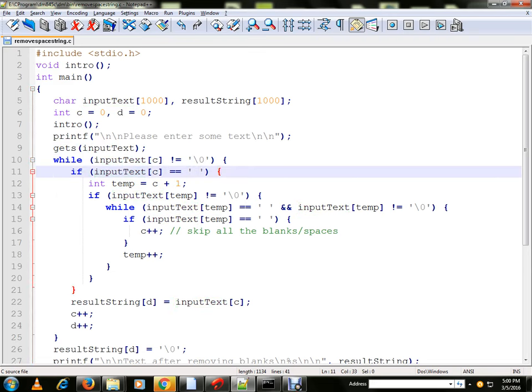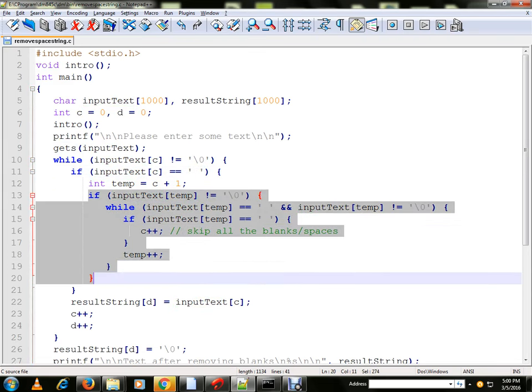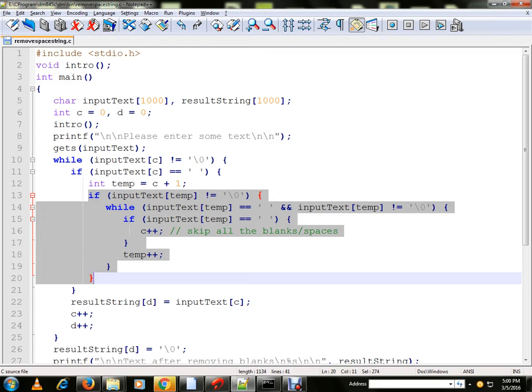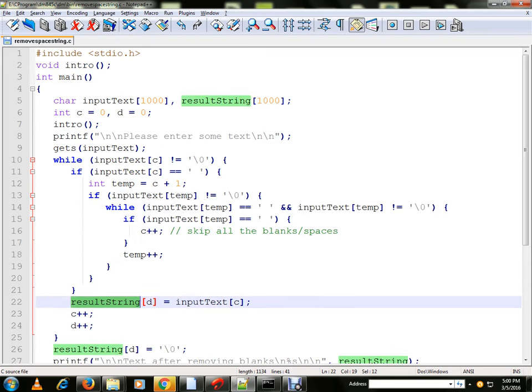After that, from line number 13 to 20, what we are trying to do is we are removing or we are skipping all the spaces. So what will happen? Extra spaces are removed. Only valid characters are stored in the result string.